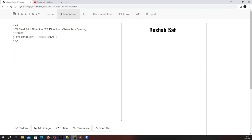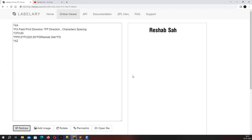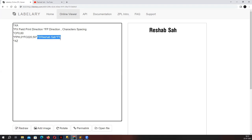So caret FP — we specify H for horizontal direction, and then zero, meaning no spacing between the characters — that's the default. If I hit redraw, you will see no changes on this word, because by default these parameters are already applied to our printing data.